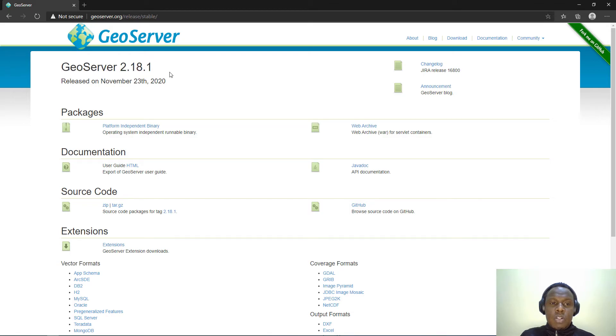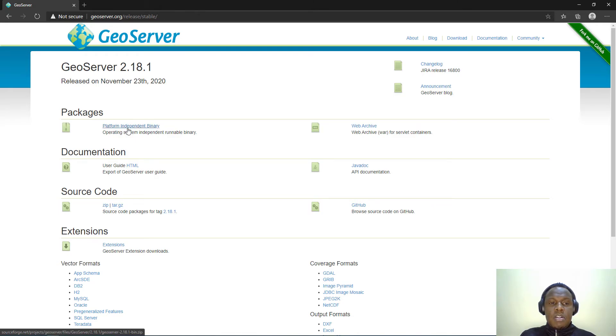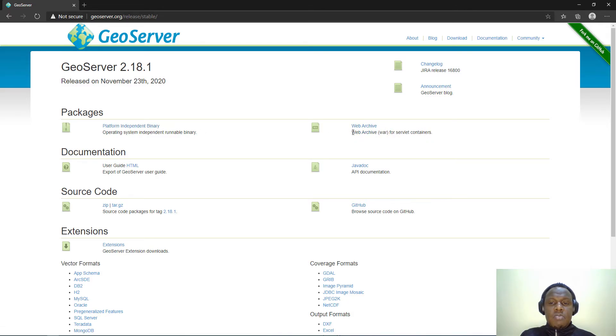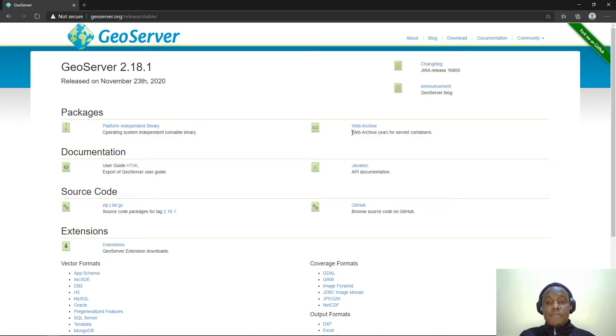We have different methods through which you can install. You can install through an independent platform library or you can install as a web archive. Since we'll be using a web server, we will use a web archive.